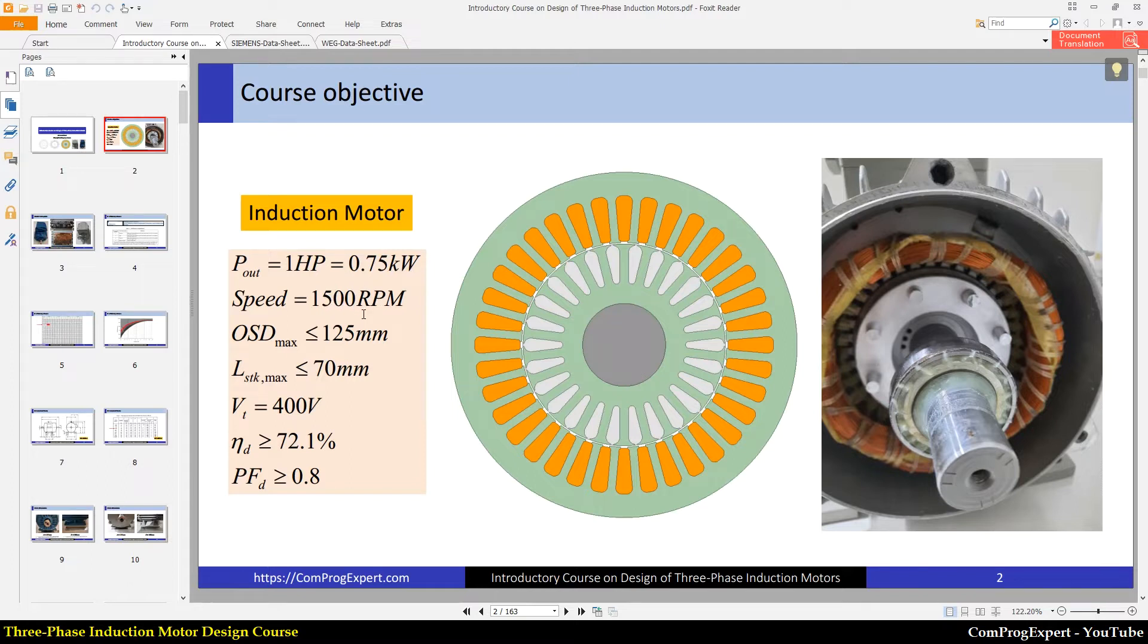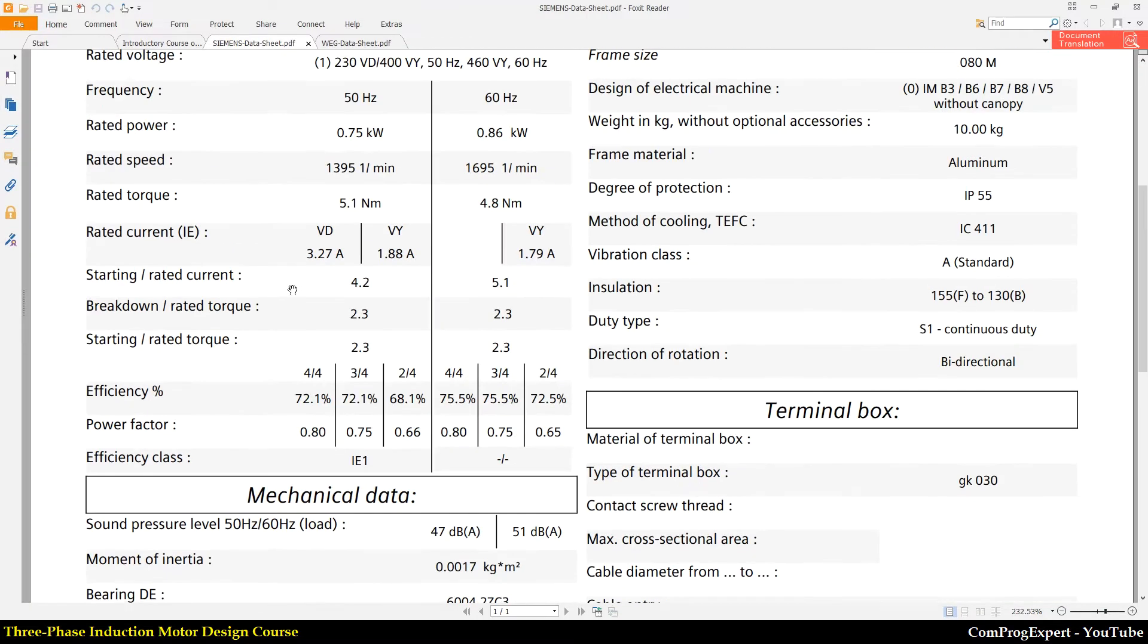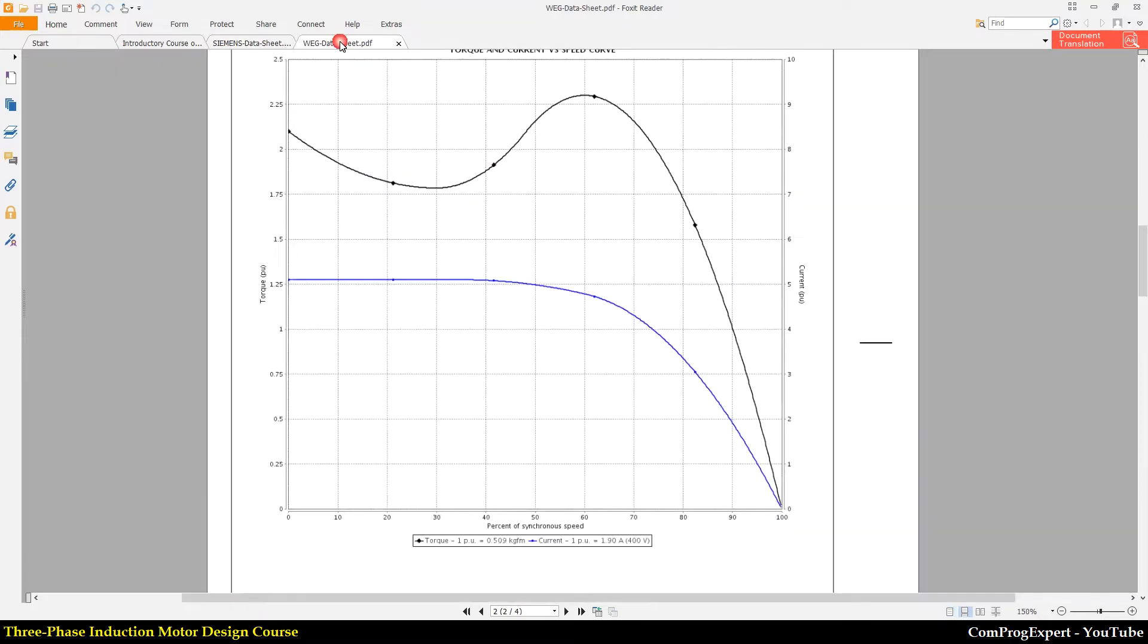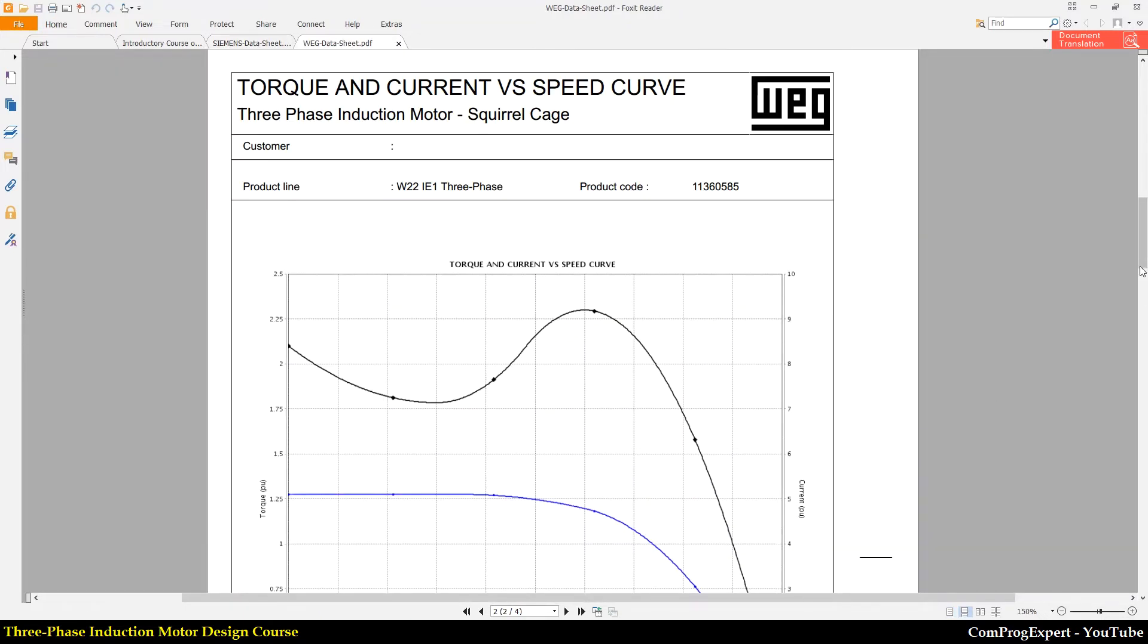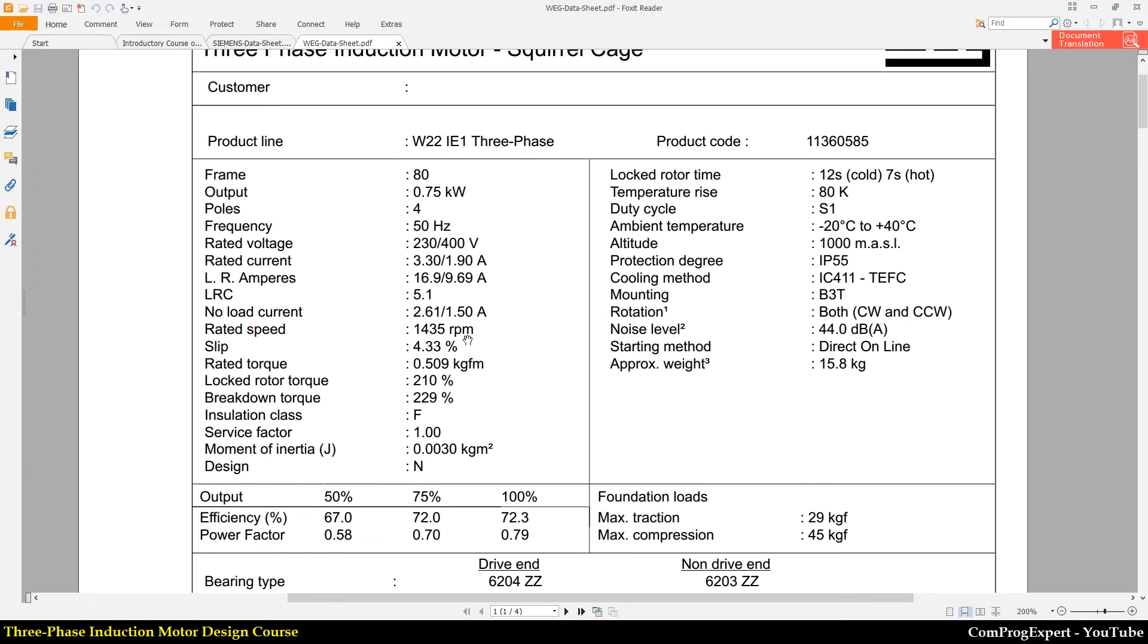And also, because of slip, we have a lower speed. The steady state speed of the Siemens motor, when we excite the motor with a 50 Hertz supply is 1395 RPMs. And also the steady state speed, the rated speed of the Vague motor is 1435 RPMs.